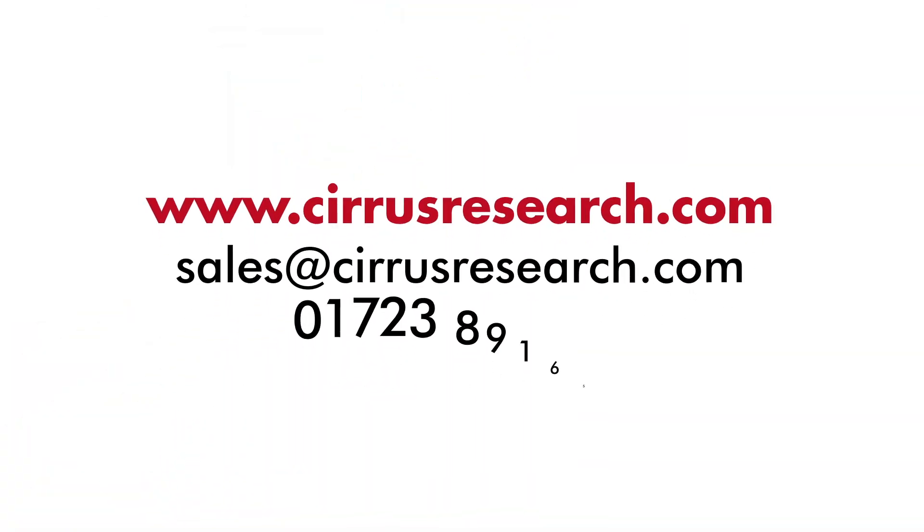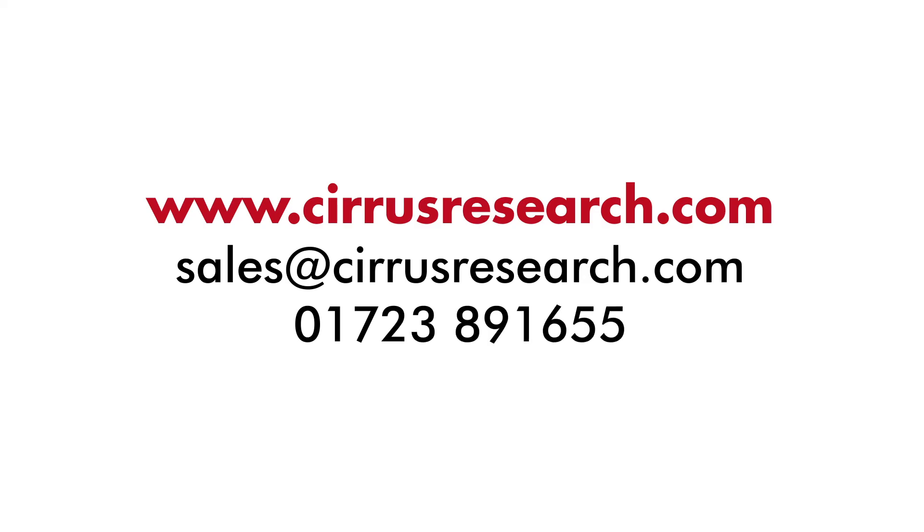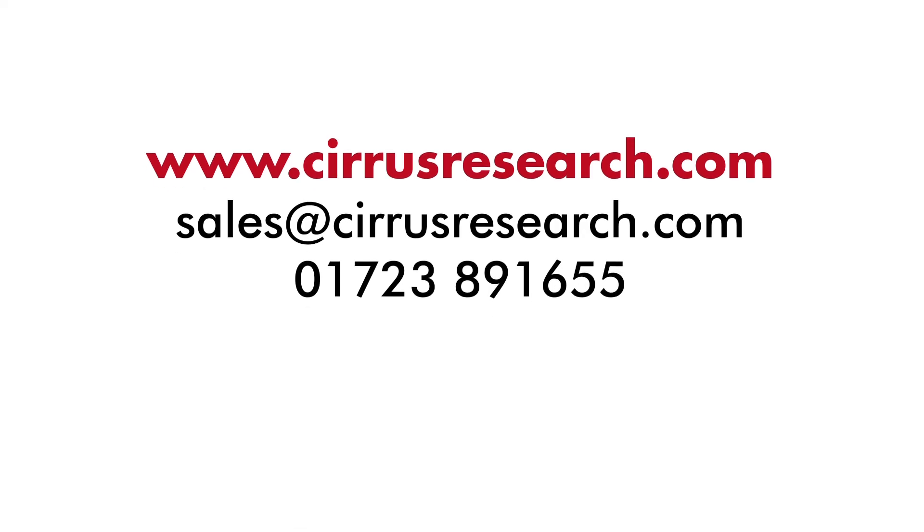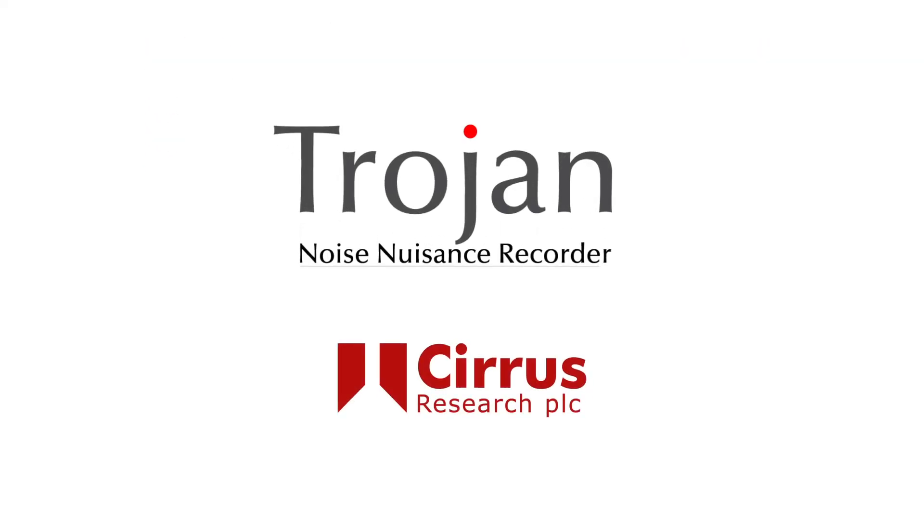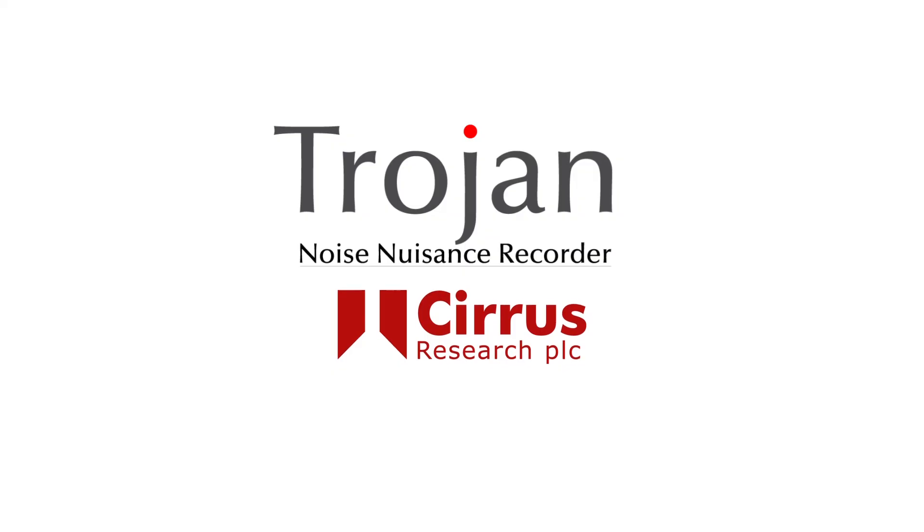Please get in touch with us for more information. Trojan by Cirrus Research, the simple and effective noise nuisance recorder.